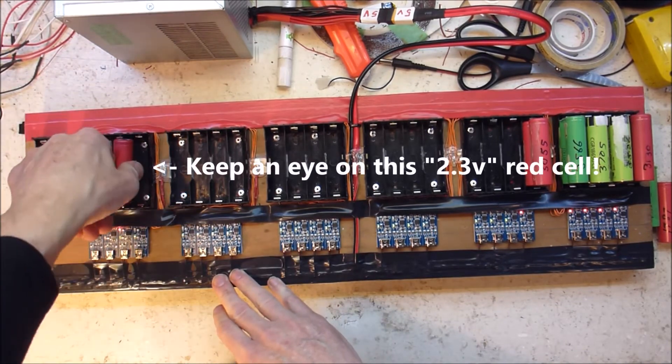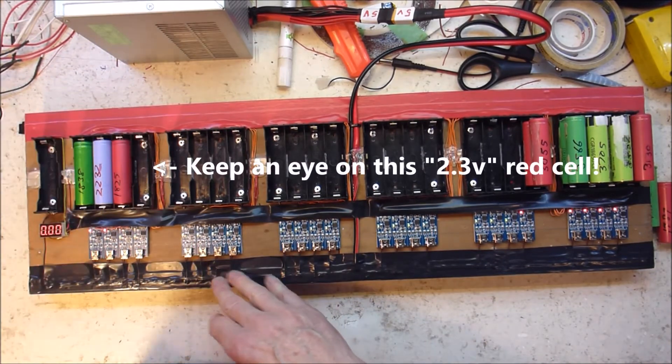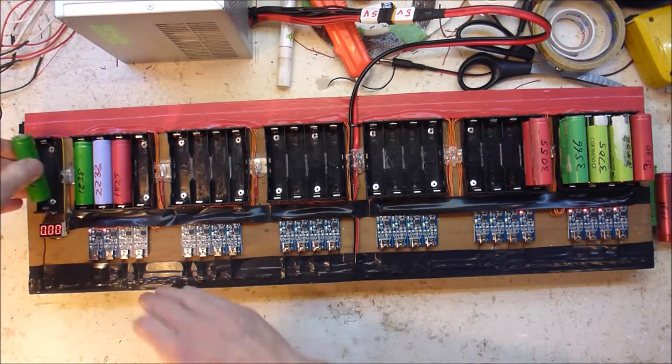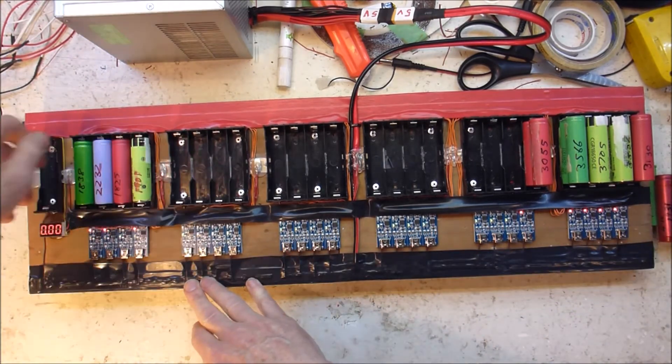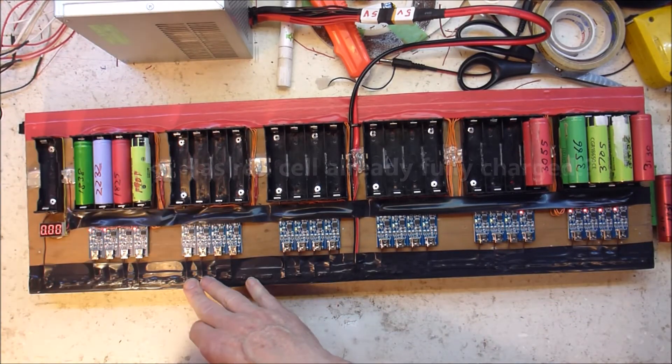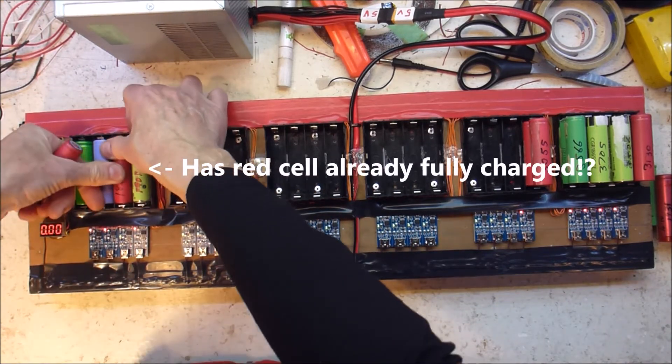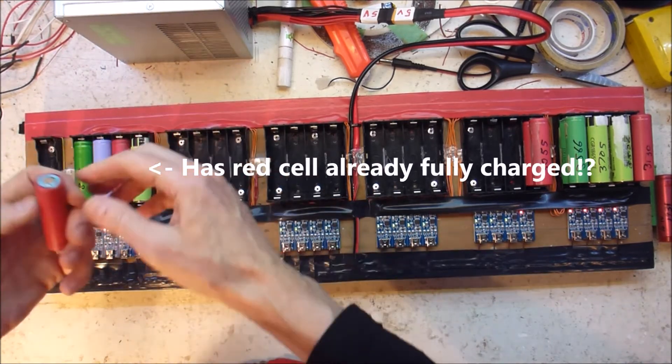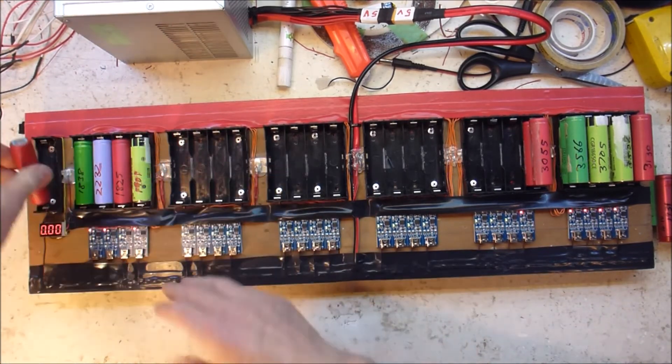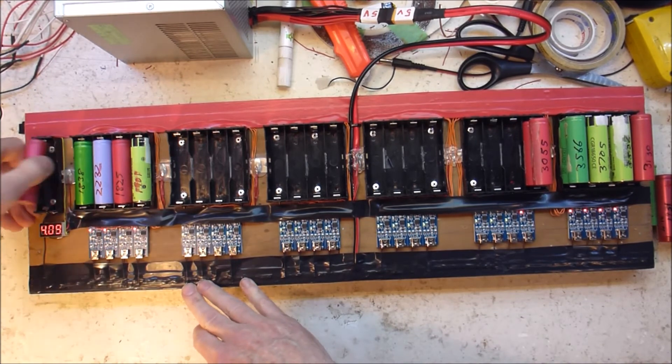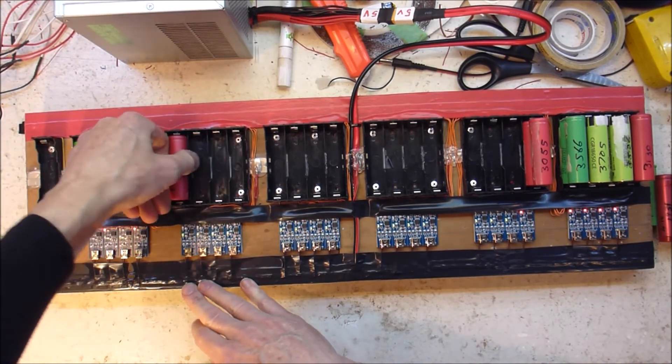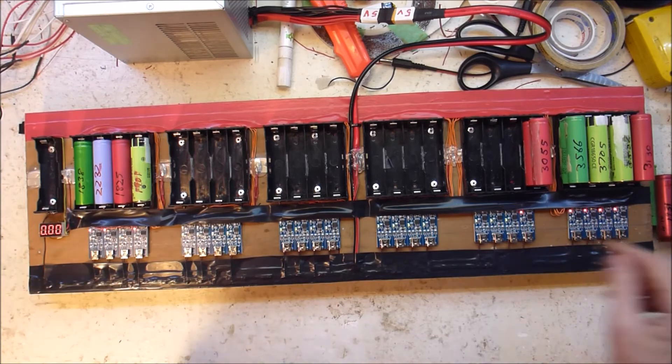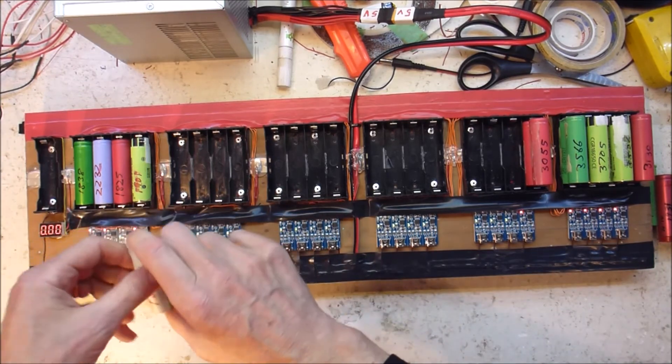2.3. 4.5. That one's either loose or it's actually fully charged already. 4.09. Will that charge? No. 4.09. There's too high a voltage for these to charge.